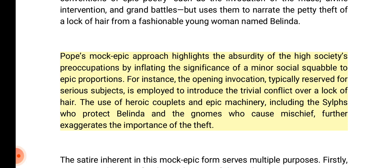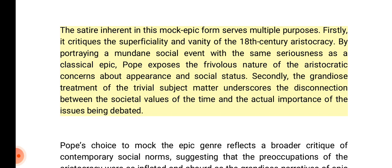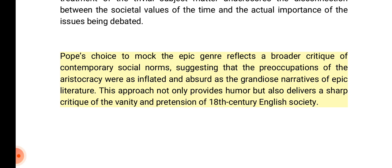The opening invocation, typically reserved for serious subjects, is employed to introduce the trivial conflict over a lock of hair. The use of heroic couplets and epic machinery — including the Sylphs who protect Belinda and the gnomes who cause mischief — further exaggerates the importance of the theft. The satire critiques the superficiality and vanity of the 18th century aristocracy. The grandiose treatment of trivial subject matter underscores the disconnection between societal values and actual importance. Pope's choice to mock the epic genre reflects a broader critique of contemporary social norms, suggesting that the preoccupations of the aristocracy were as inflated and absurd as the grandiose narratives of epic literature.